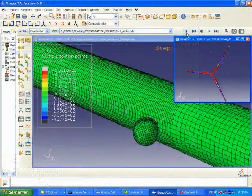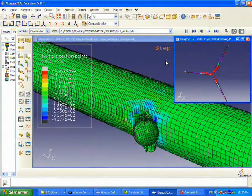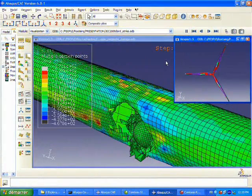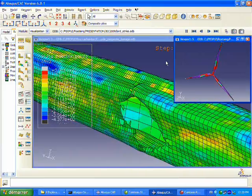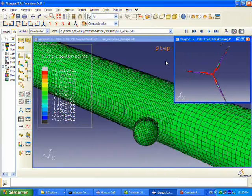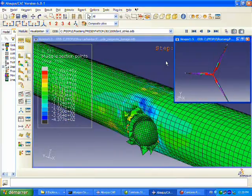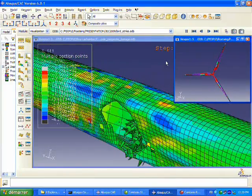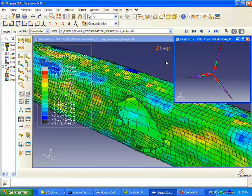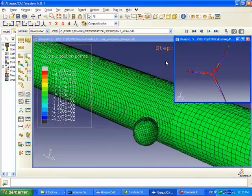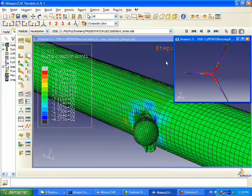We can see that the bird, when it strikes the composite blade here at the leading edge, actually penetrates through that leading edge, causes a lot of damage, and starts tearing and destroying the composite.